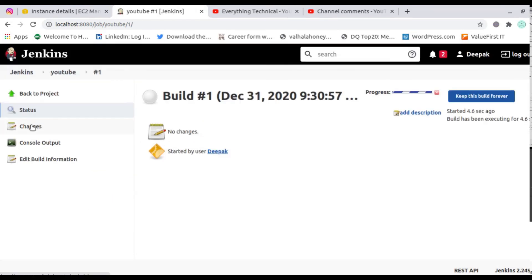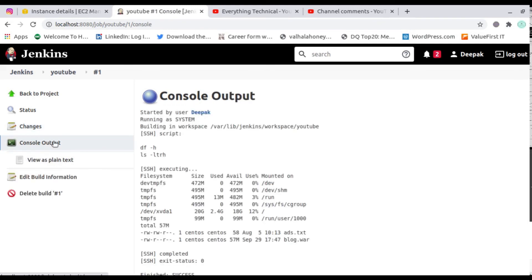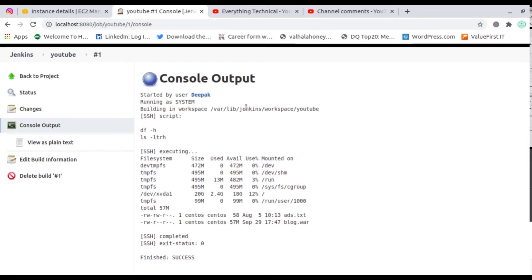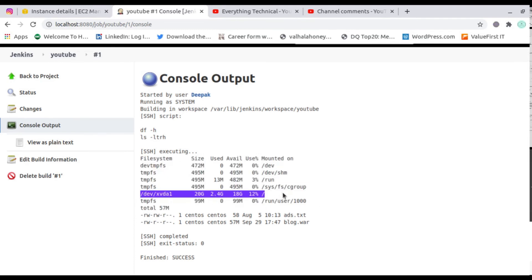Let me go to the Console Output. You can see I executed two commands on the remote host successfully: df -h and ls -ltrh. The output shows the device name with 20 GB storage connected to the remote server, and the directory listing output from that particular server.